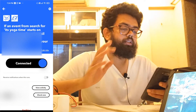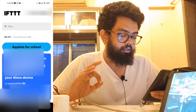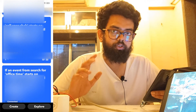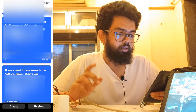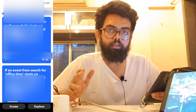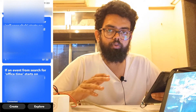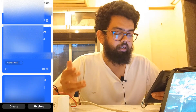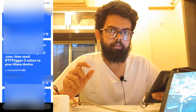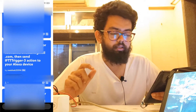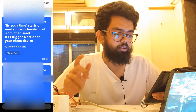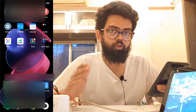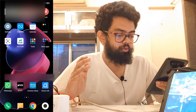Now we have created three triggers. The first is 'office time', which you've already seen. The second is 'call Veersha', which will trigger an Alexa routine to call my brother on Skype at the time set in Google Calendar. The third is 'it's yoga time'. Now let's configure the Alexa routines.